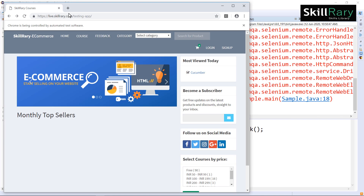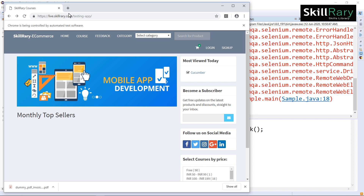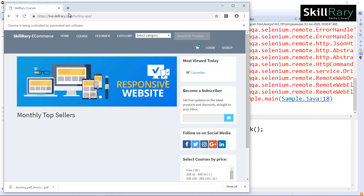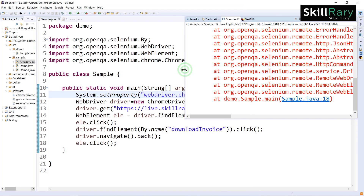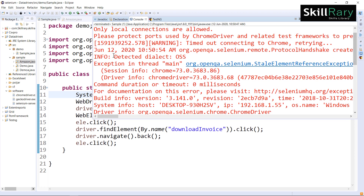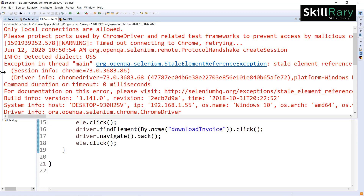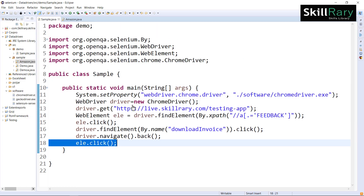Executing the script: the Chrome browser launches, it enters the URL, clicks on feedback, downloads the invoice, comes back — but now it is not clicking on feedback again and execution has stopped. I got an exception: stale element reference exception. The exception is occurring at line number 18, where we go back and try to perform an action using 'ele.click'.